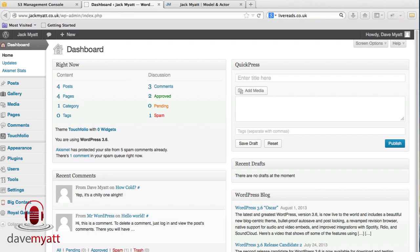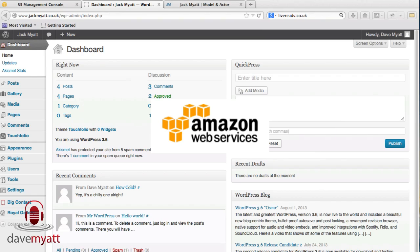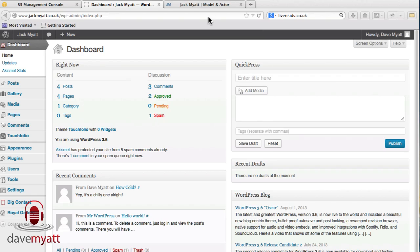In this video we're covering off how to use the WordPress plugin BackWPup to back up your WordPress website using S3, the Amazon product, as the destination for the backed up folders.